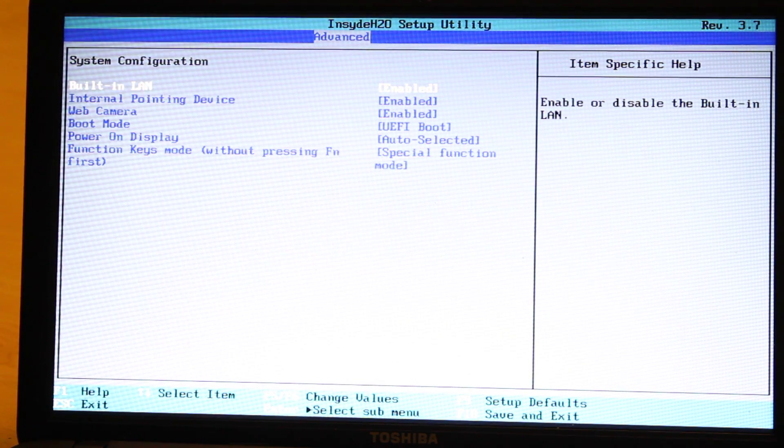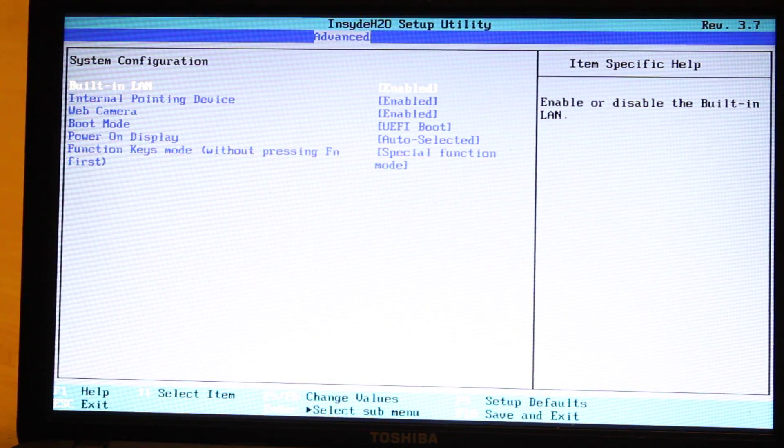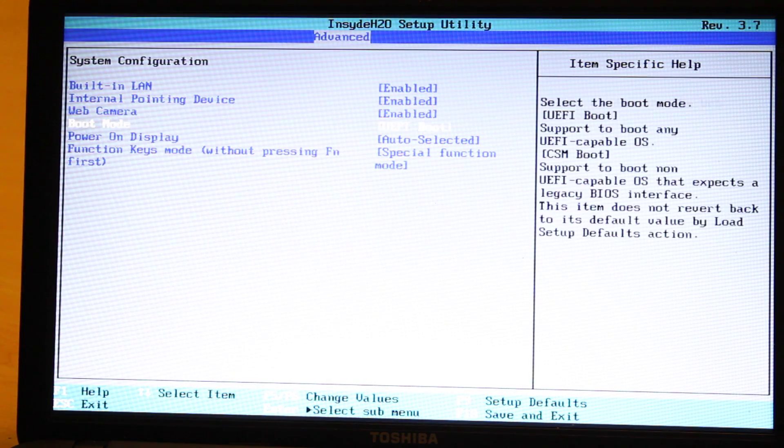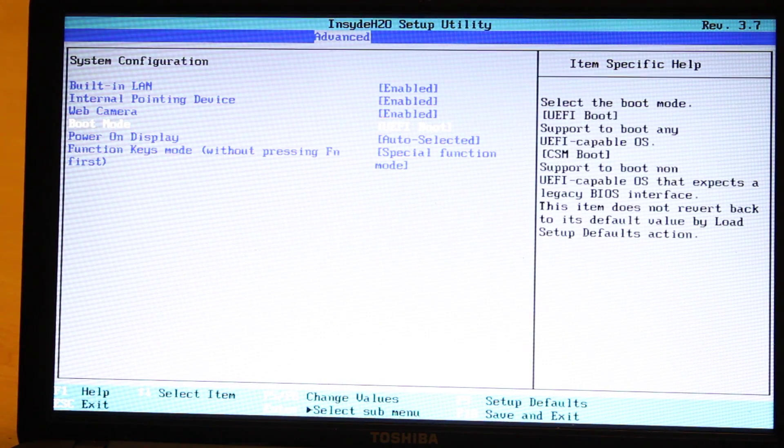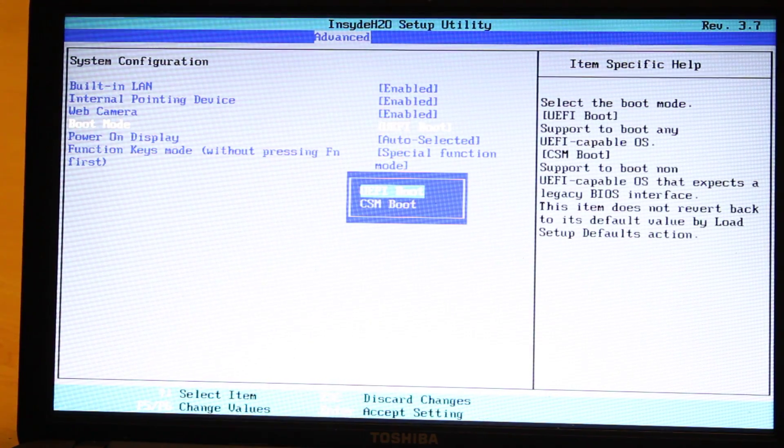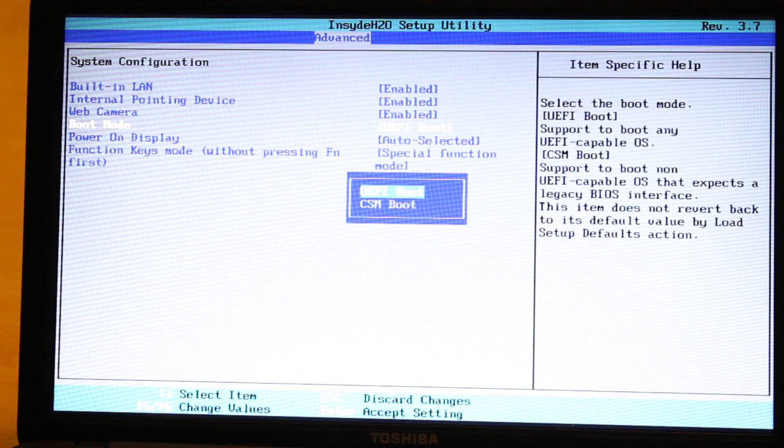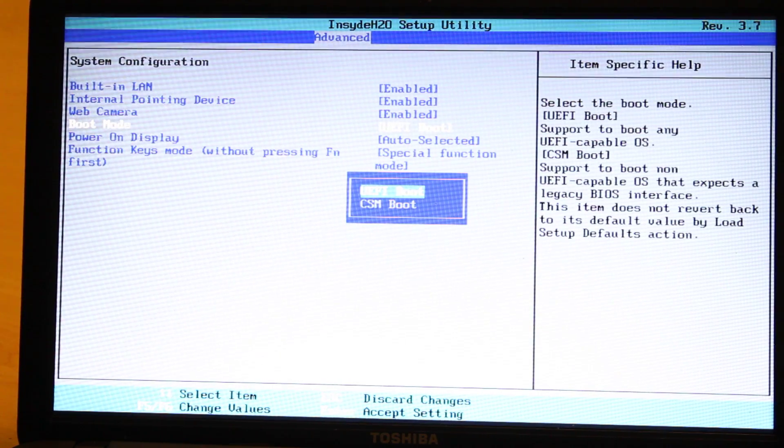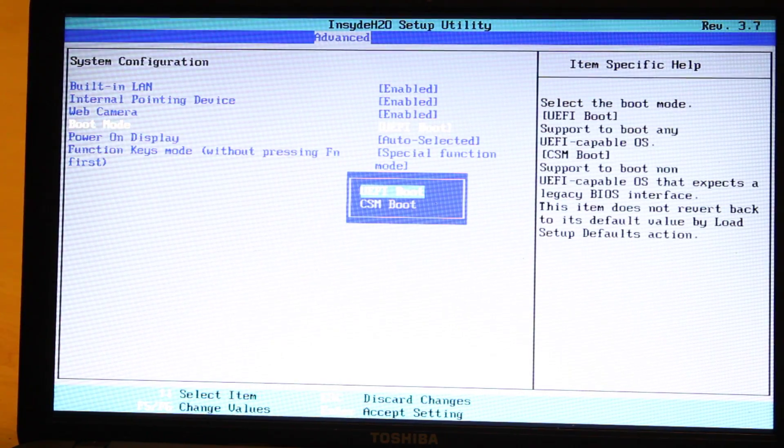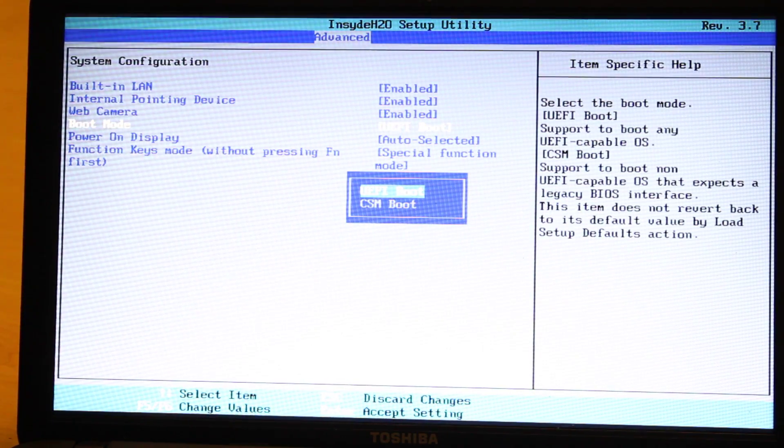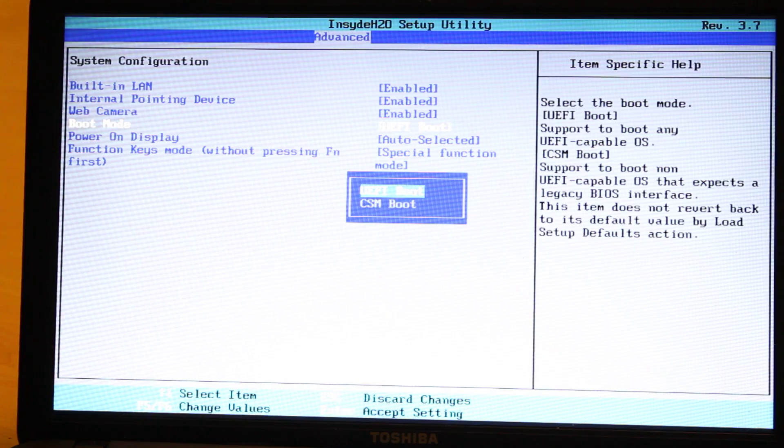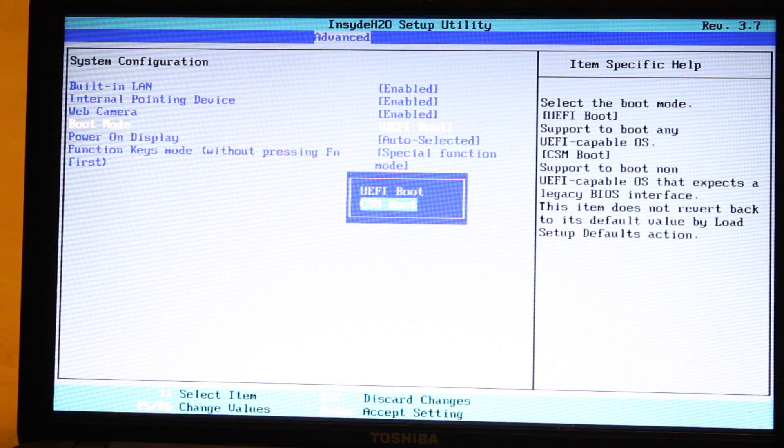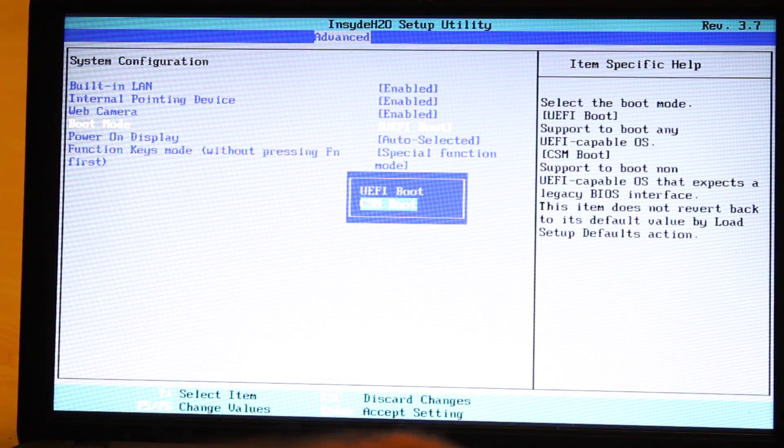Then we need to go to Boot Mode. Hit Enter. So right now it says UEFI Boot. We need to change that to CSM Boot. So we select that and then hit Enter.